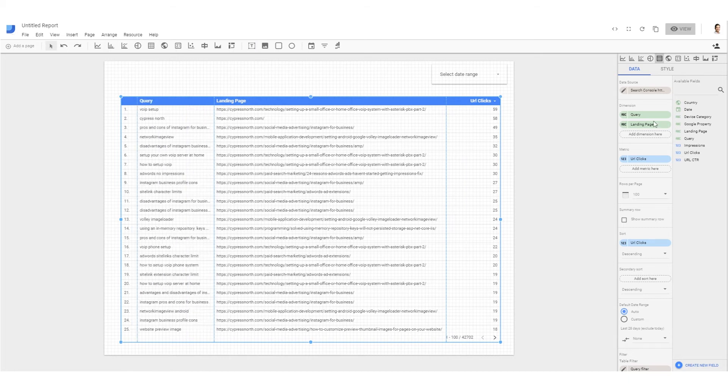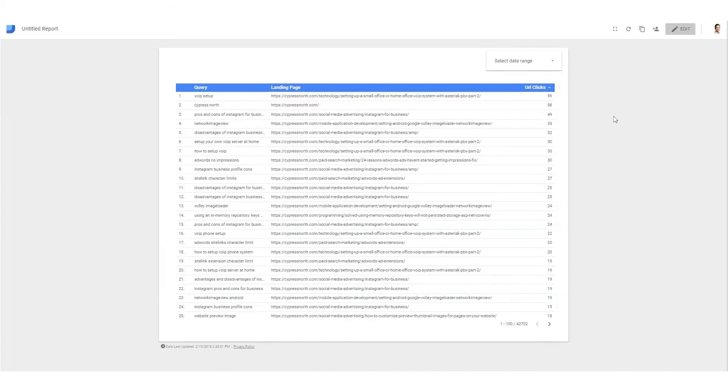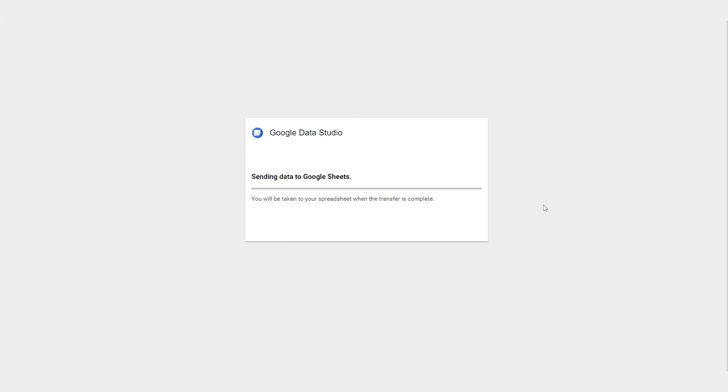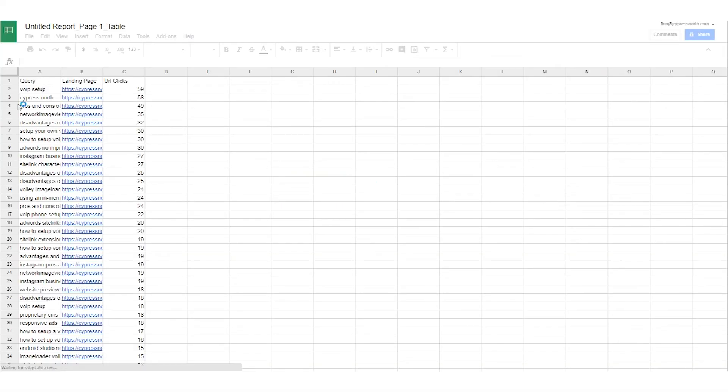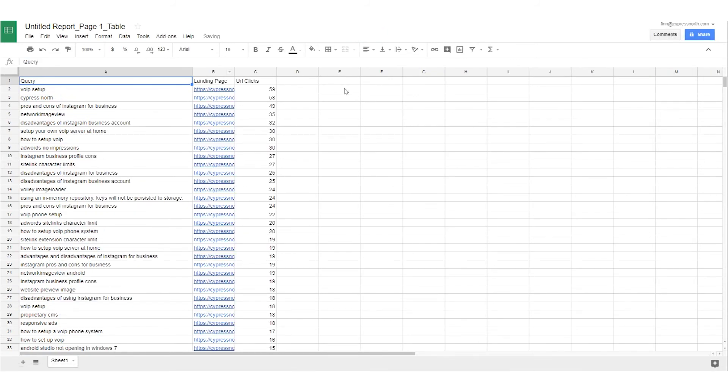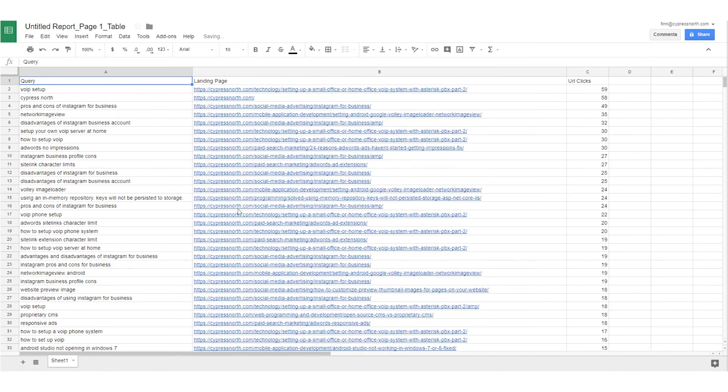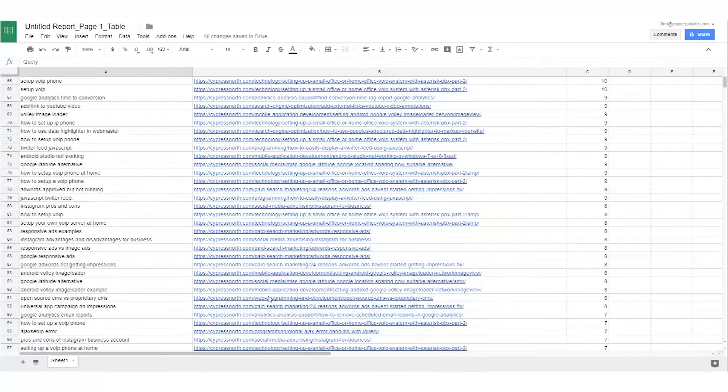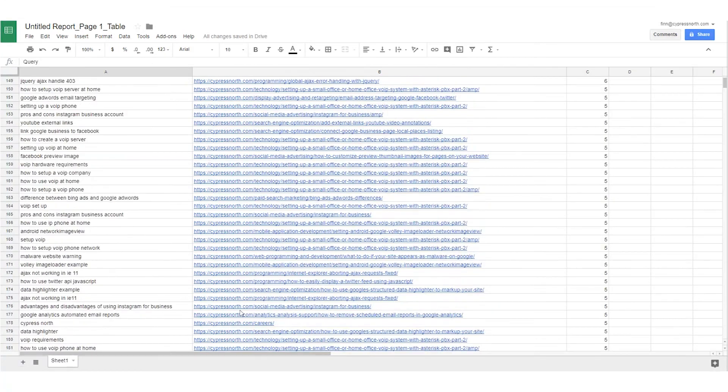Now with anything Data Studio based, the best part is that you can export this out to Sheets. There we go, now we can see every query that brought somebody to a website and the landing pages that they arrived on so you can slice and dice this information as you see fit.